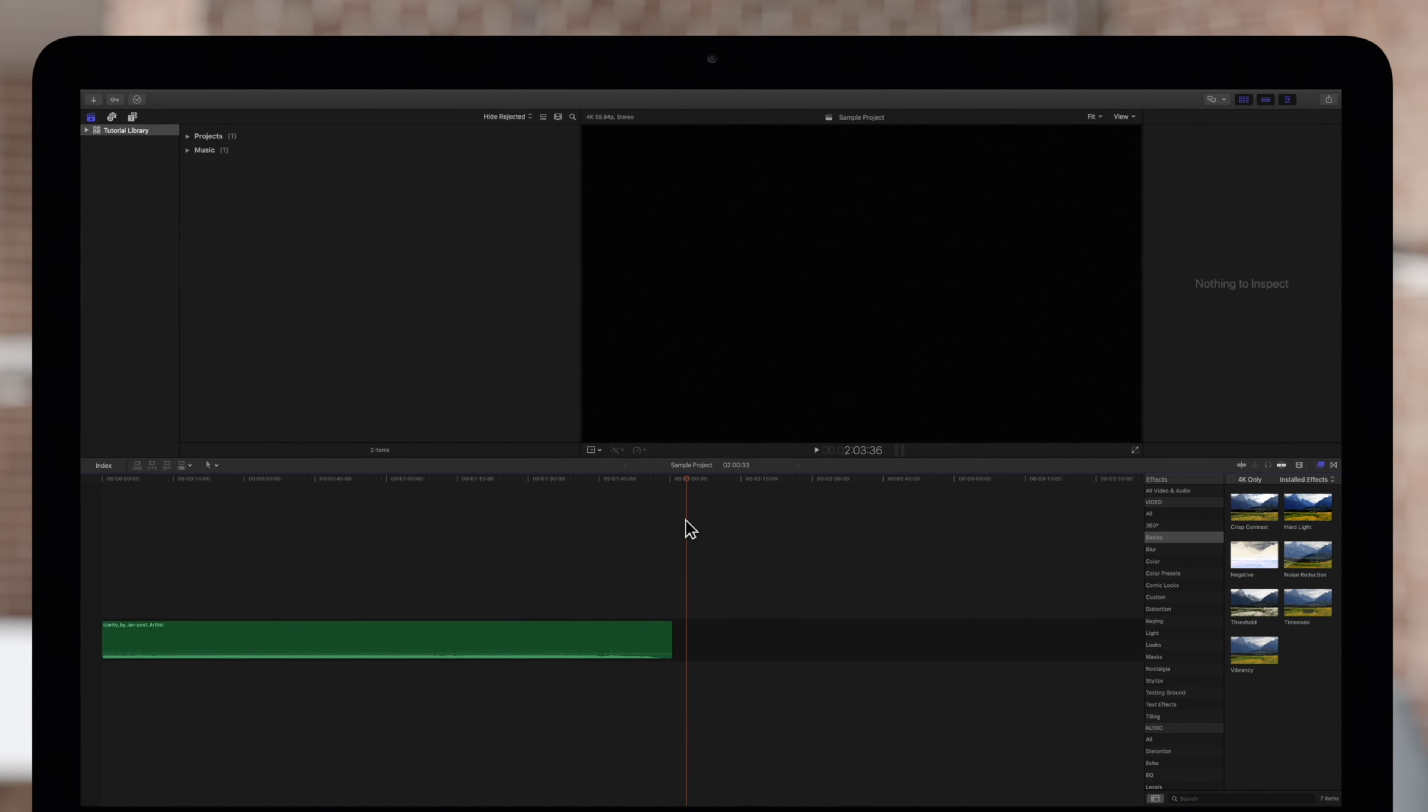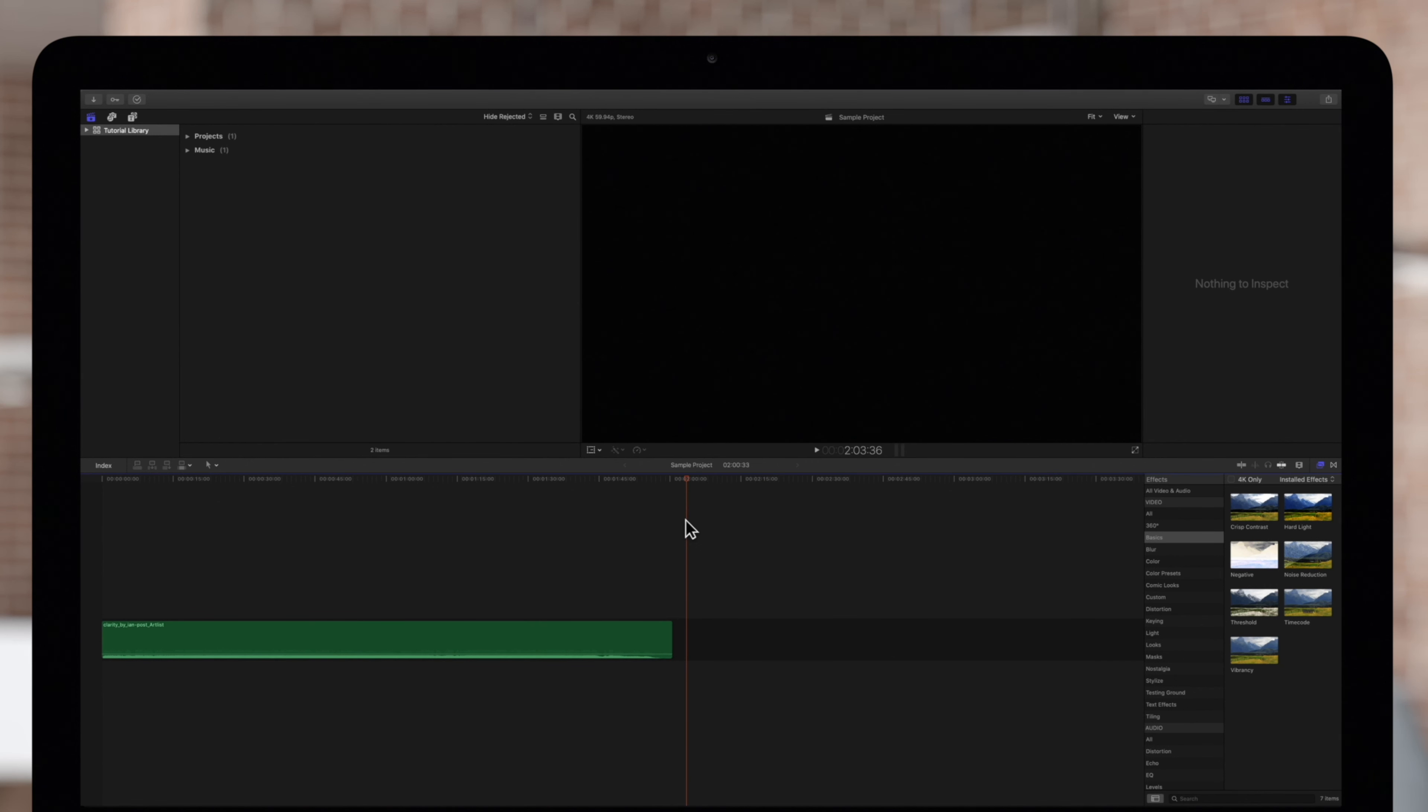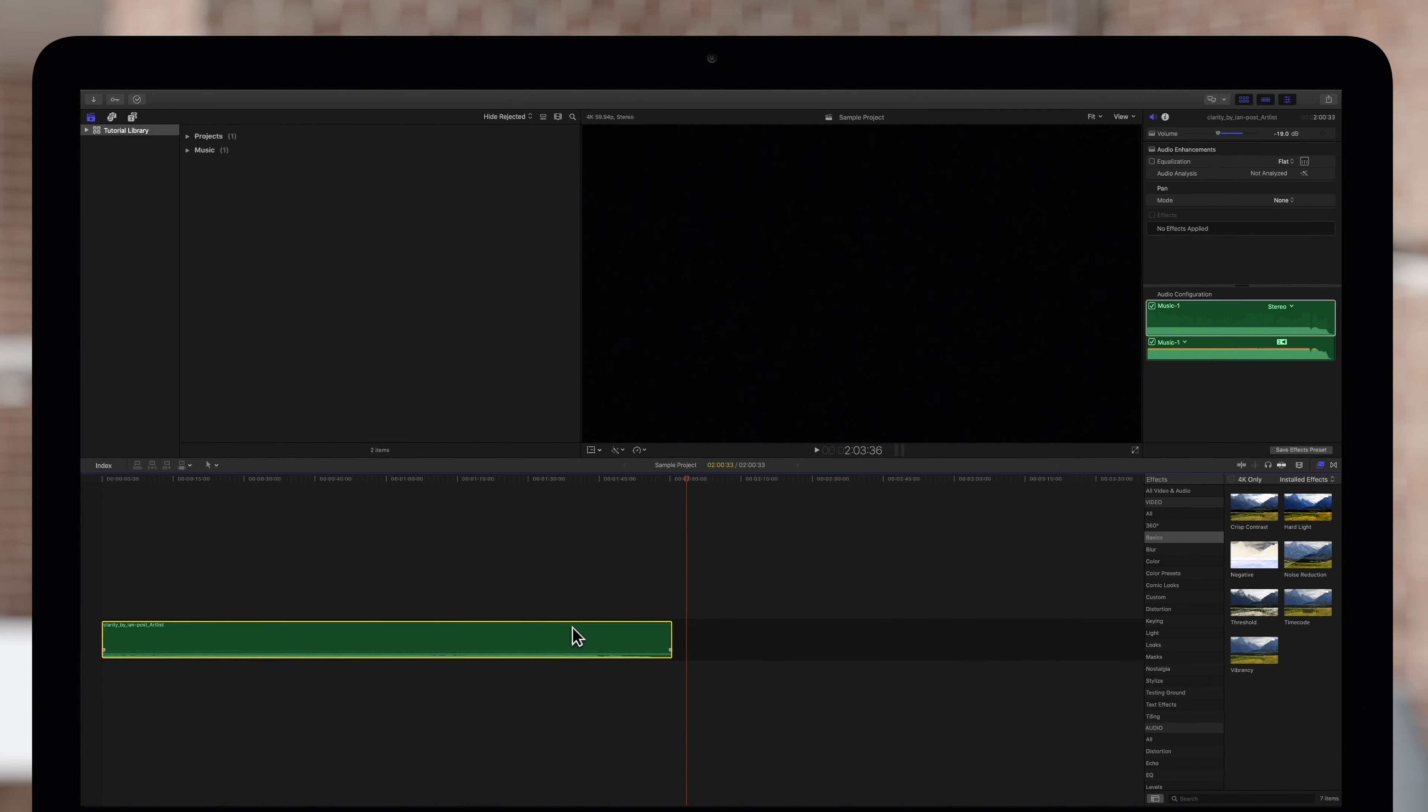When imported or added to the project, an audio clip is assigned a default channel configuration. To change this, select the clip in the timeline.